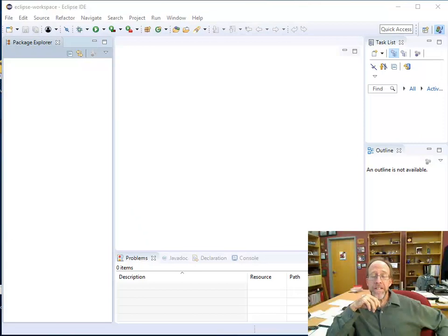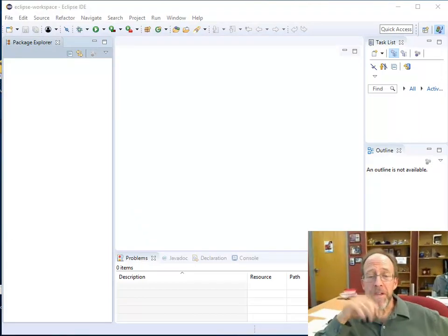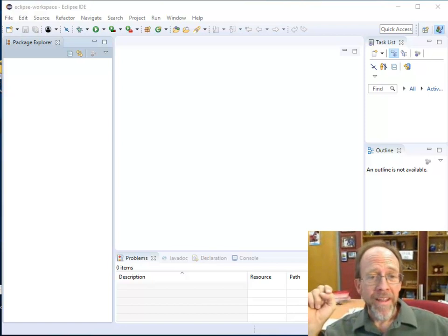Hello, Dr. Ron England, and this is Java Programming, and this is actually lecture one.